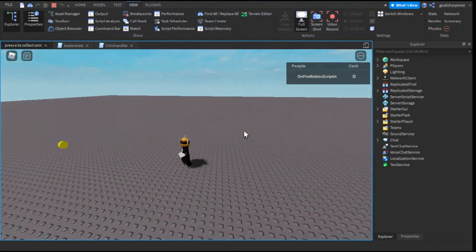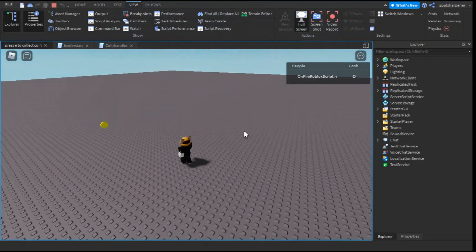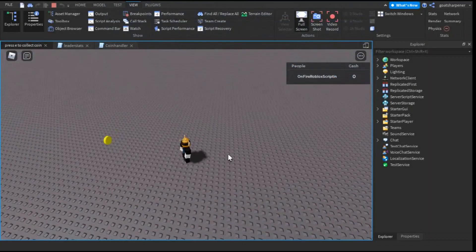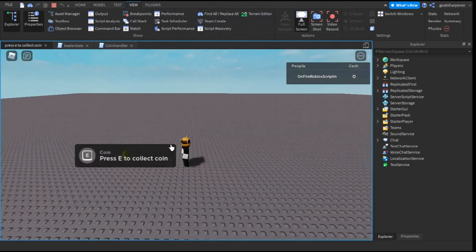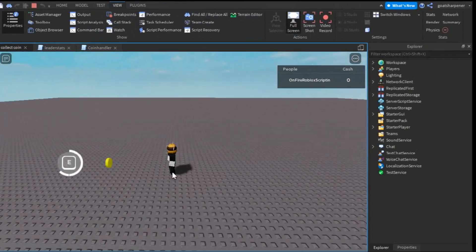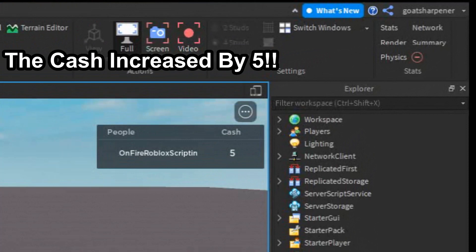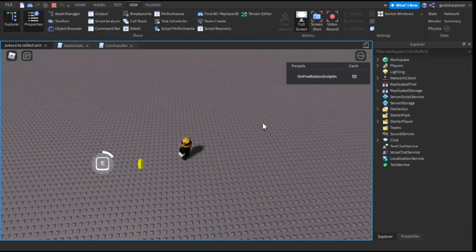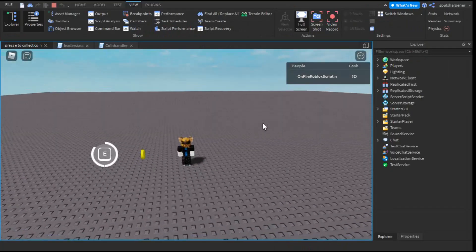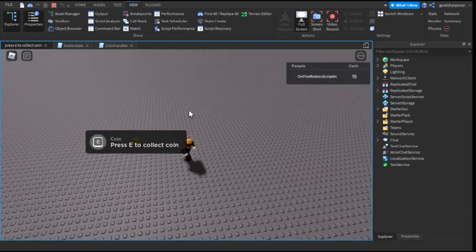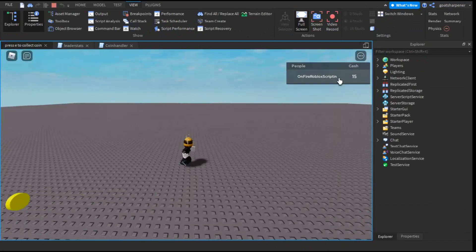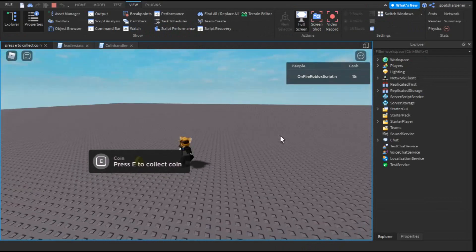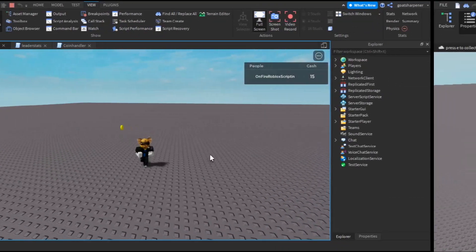Hey guys, welcome to OnFireWorldScripting, and in today's video I'm going to be showing you how to make a coin where if you go close enough, a GUI will appear, and you have to hold E for a certain amount of seconds. You can set the amount of cash you want the coin to increase. I'll also be showing you how to make the coin disappear after you've collected it. So let's get right into the video.